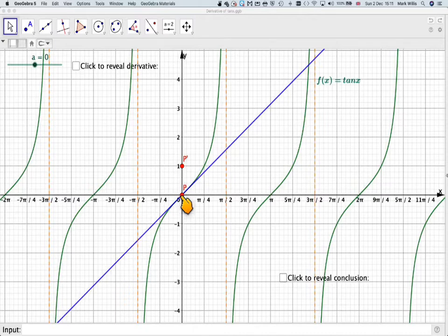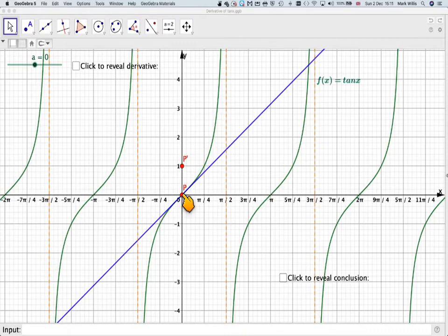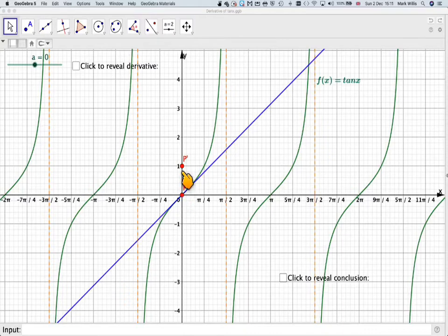At the moment, the gradient here, this is where x is equal to 0. So if we move this along, we will get the gradient function traced out. So let's just have a look at that.